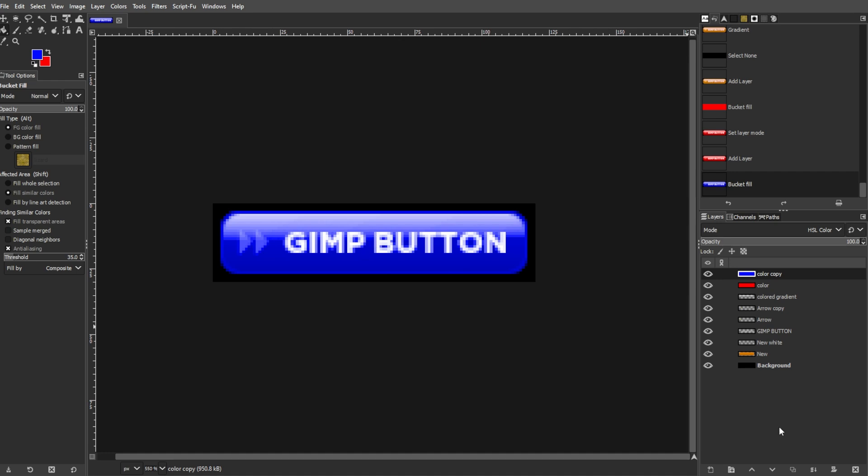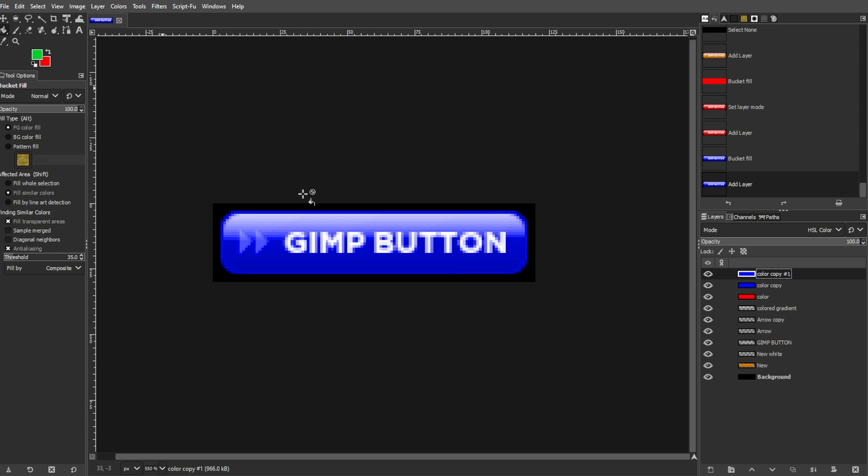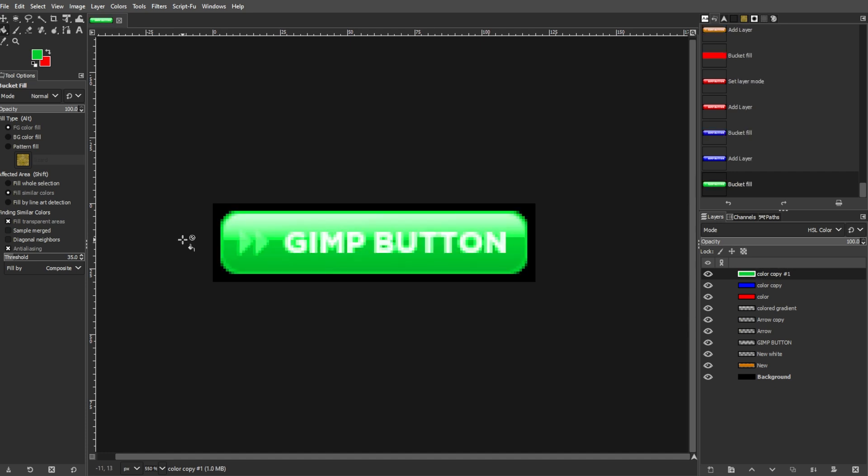And there you have it. You've created a stylish, glossy button that can be easily customized for your website.